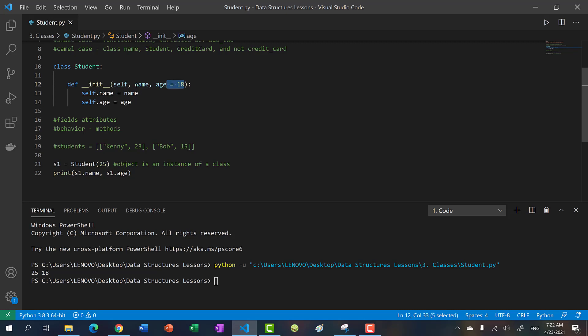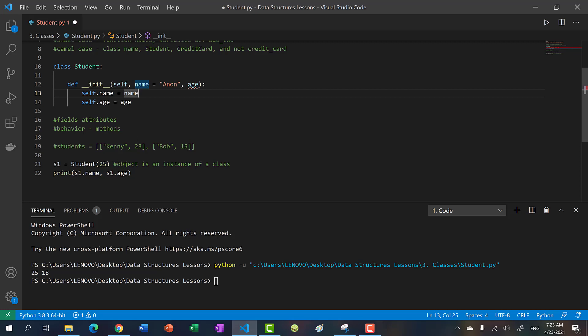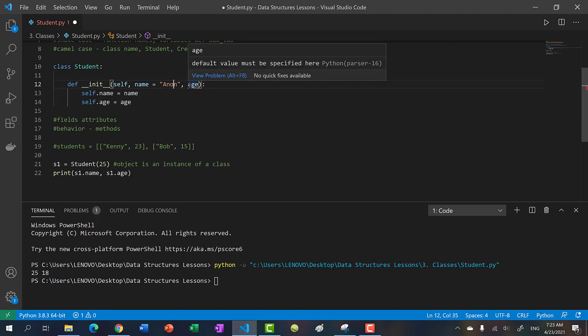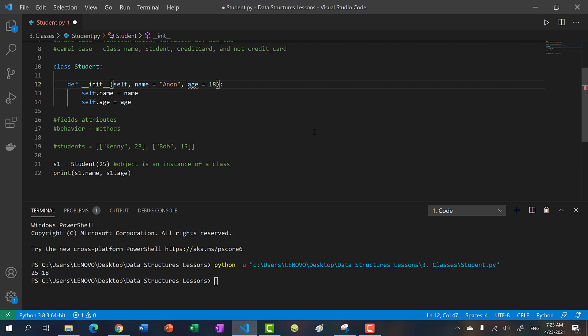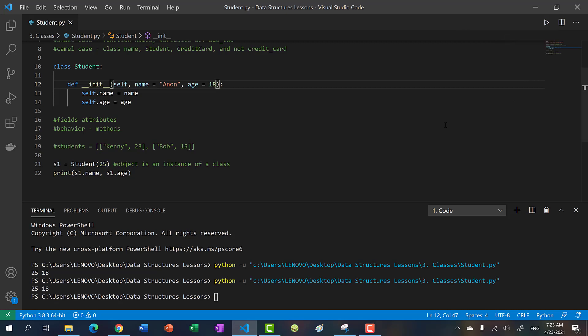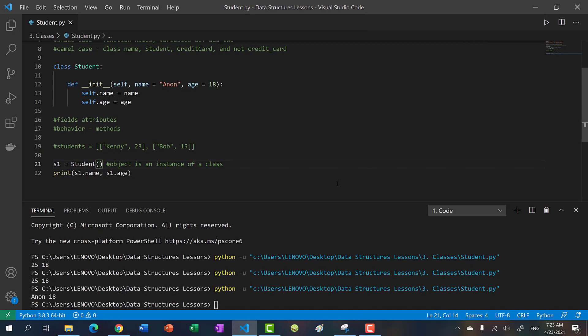Because it goes from left to right according to your parameters, I can't just have a name with a default like 'anonymous' without also giving age a default. As soon as I pass in 25, it's going to go to name — the leftmost parameter — not to age. That's why you get an error: if a parameter has a default value, every parameter to the right of it must also have a default value. So age needs a default of 18 as well. If I remove 25 and run the code, we get anon and 18 — both default parameters. That's how you use default parameters in your constructor.